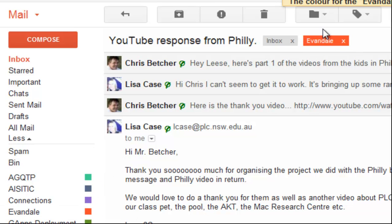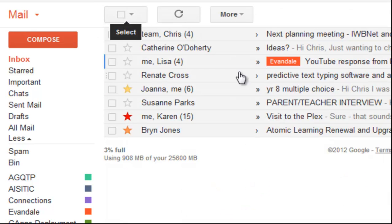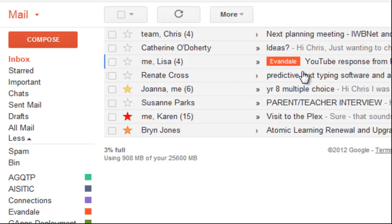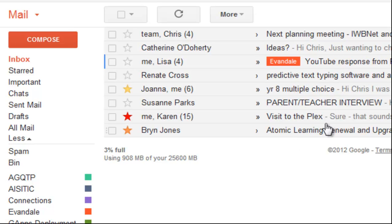There you go — the Evandale label is now orangey-red. You can see up here it shows as orangey-red, and if I go back to the inbox you'll see it now stands out a whole lot more in my list of emails. So if you were to categorise things, you'd be able to colour code them fairly nicely.